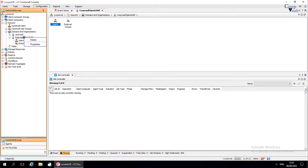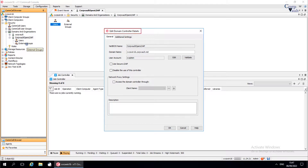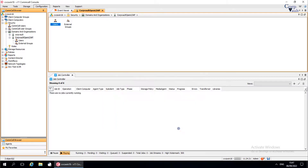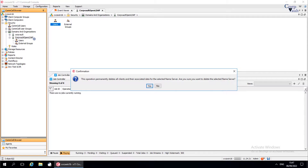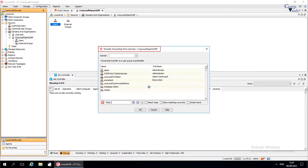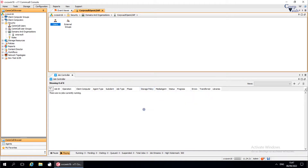Let's review the shortcut menu options. Under Properties, the Edit Domain Controller Details window allows you to edit the Open LDAP directory server configuration. Let's delete the domain: right-click on the domain and select Delete. A confirmation dialog window appears stating that deleting a domain permanently removes the clients and all data associated with the domain. Once ready, click Yes to confirm. In the Transfer Ownership From window, when you delete a domain or organization, you can transfer ownership to a different domain or user group. If you do not transfer ownership, any operations that use the domain controller entity will stop working. Once done, click OK. The domain is deleted successfully.